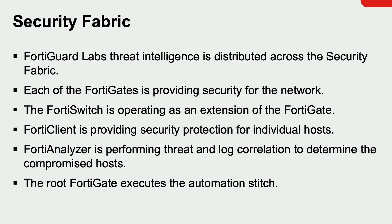When the FortiAnalyzer discovers an IOC, it immediately notifies the root FortiGate. And the root FortiGate executes the quarantine automation stitch.